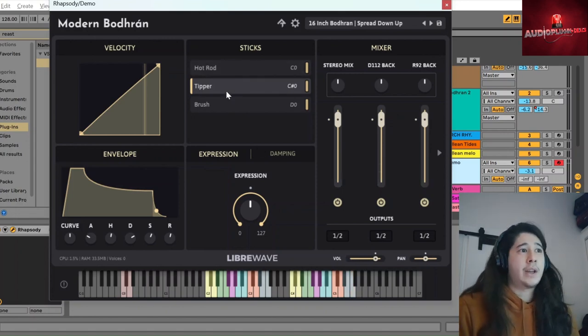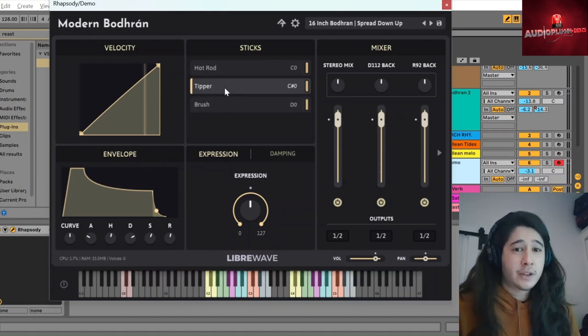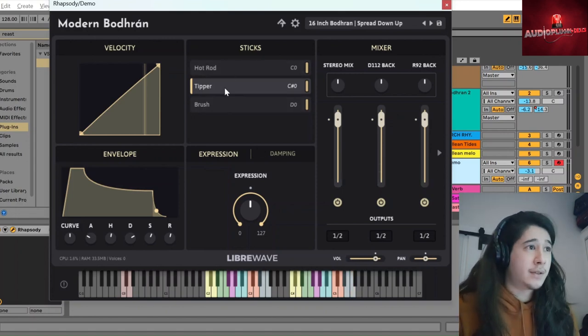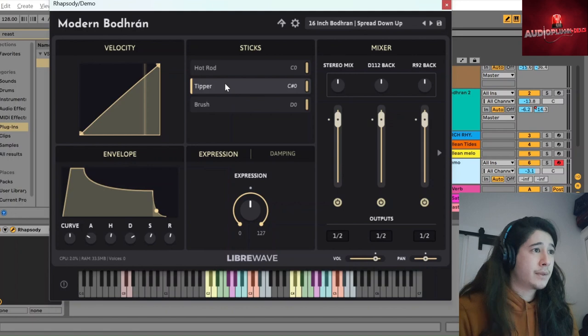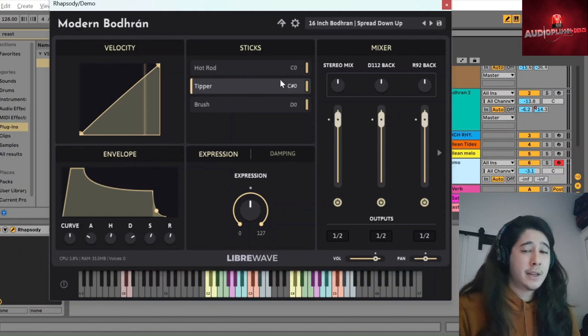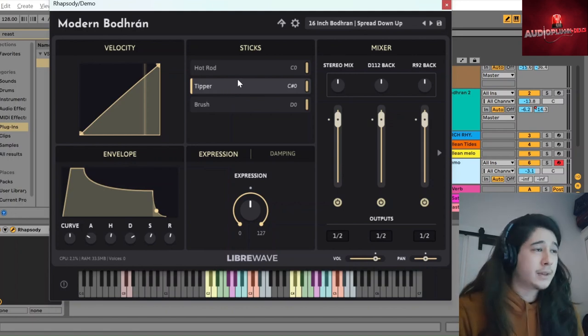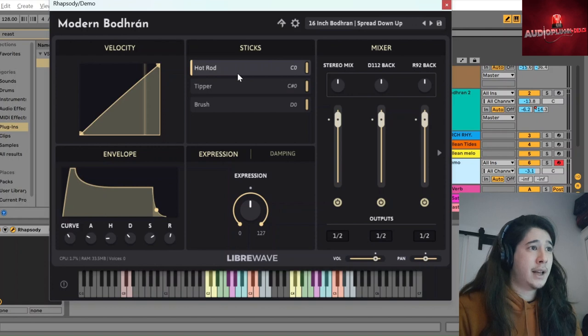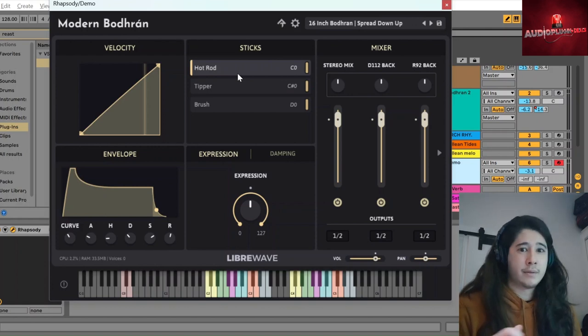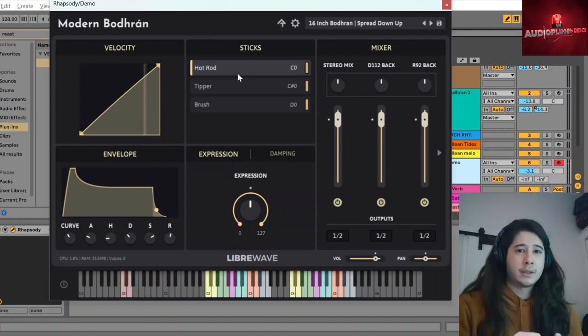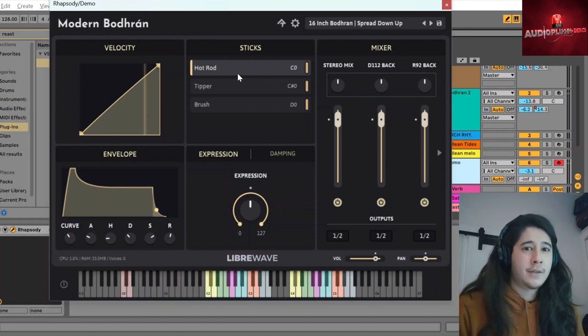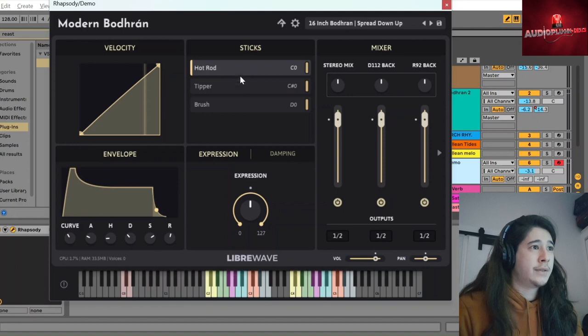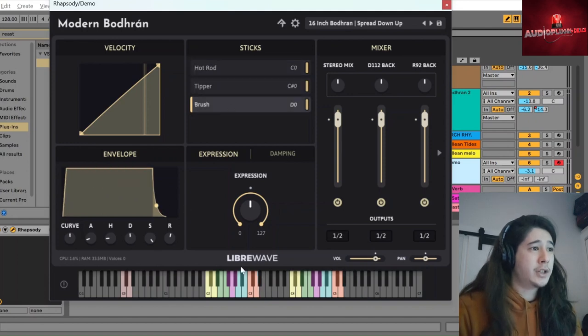Now, we have three different choices of stick. The tipper is the most traditional one. The hot rod is like a bundle tied together, that's sort of halfway between the tipper and the brush, which is the softest sound.